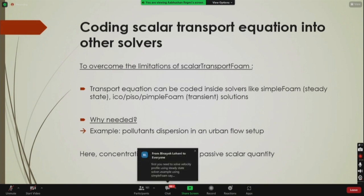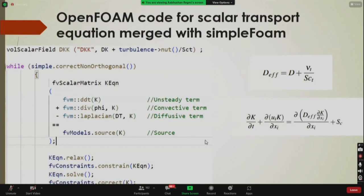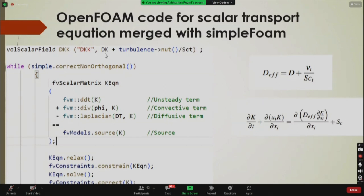Why do we need this? We might need to simultaneously solve for pressure and velocity using Navier-Stokes equations and also solve the scalar transport equation. For example, in pollutant dispersion in an urban flow setup, we consider pollutant concentration as a passive scalar while simultaneously solving for pressure and velocity. In such cases we combine scalarTransportFoam with solvers like simpleFoam or pimpleFoam. This is how the code looks — we incorporate the scalar transport equation inside simpleFoam, defining diffusivity as D_k = molecular diffusivity + ν_t / Sc_t.